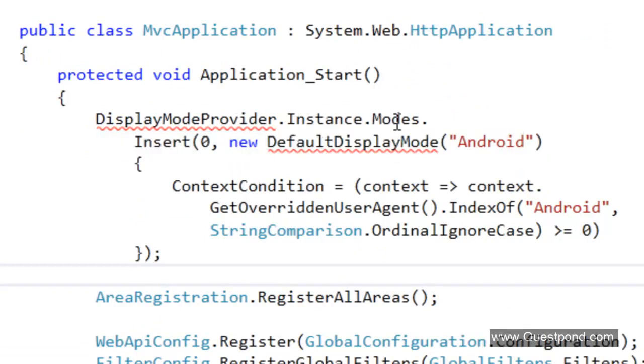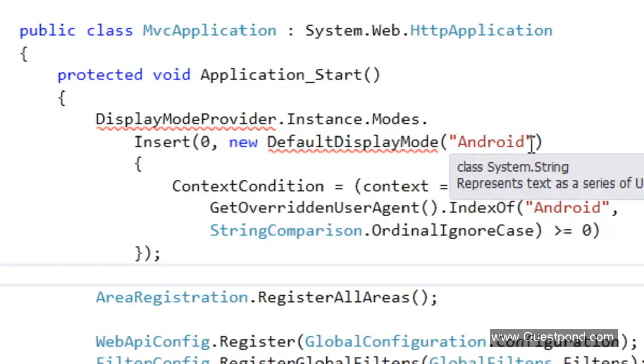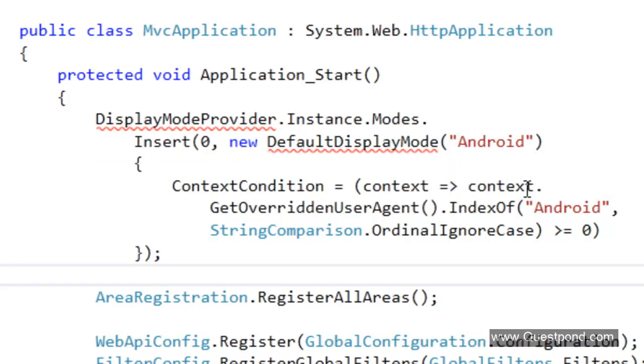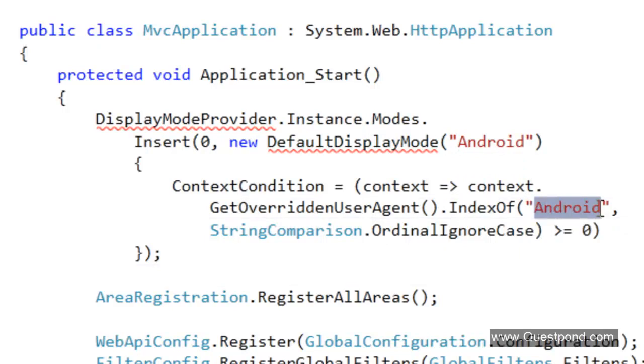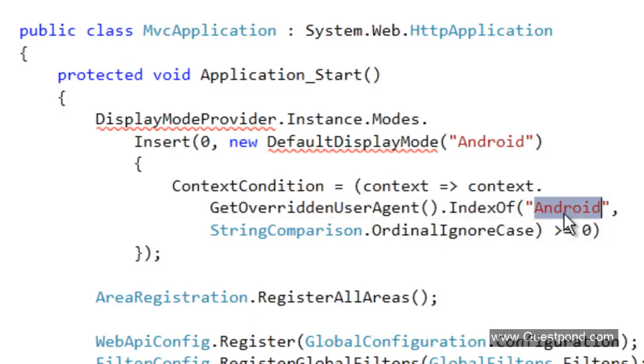In this we have something called as the modes collection. In that modes collection we have to just go ahead and add this Android thing here and say that if you find some kind of a request coming from android then go ahead and use the android.aspx. It is actually saying index of, means if you find this word in your user agent variable of the request object, go ahead and use index.android.aspx. This is the only one line of code we need to put there.